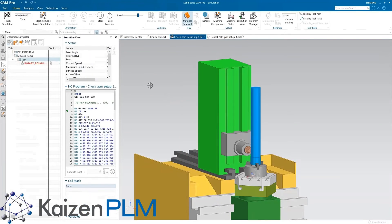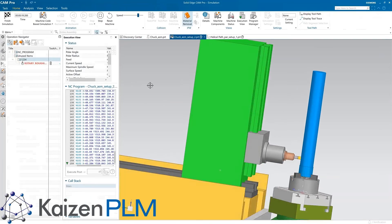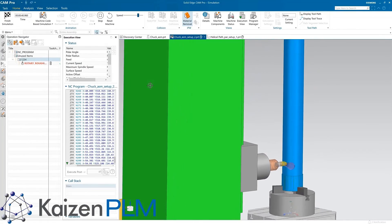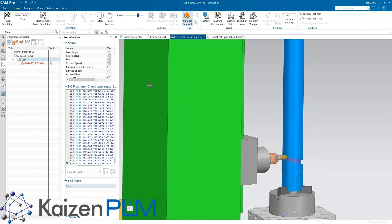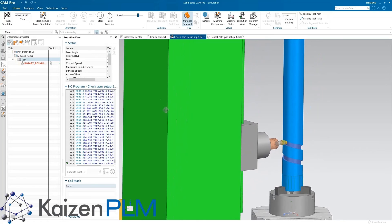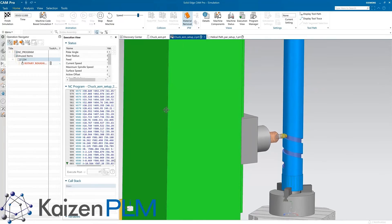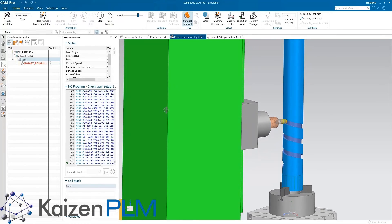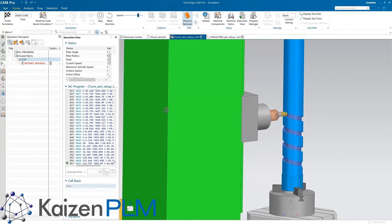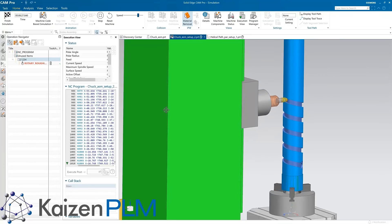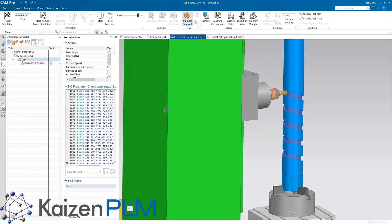Another new capability is the ability to perform rotary roughing on 4-axis machines. Not only is the operation easy to use, but as the machining simulation shows, it does a great job with this spiral groove or any other 4-axis feature.